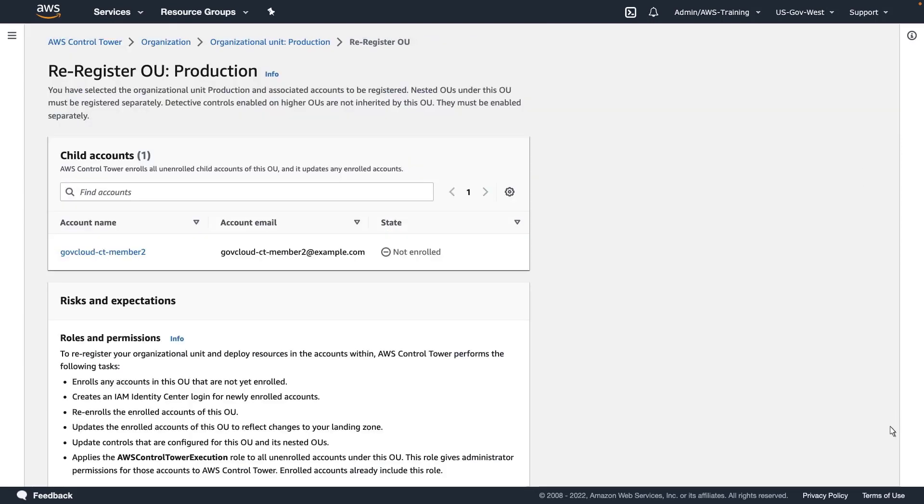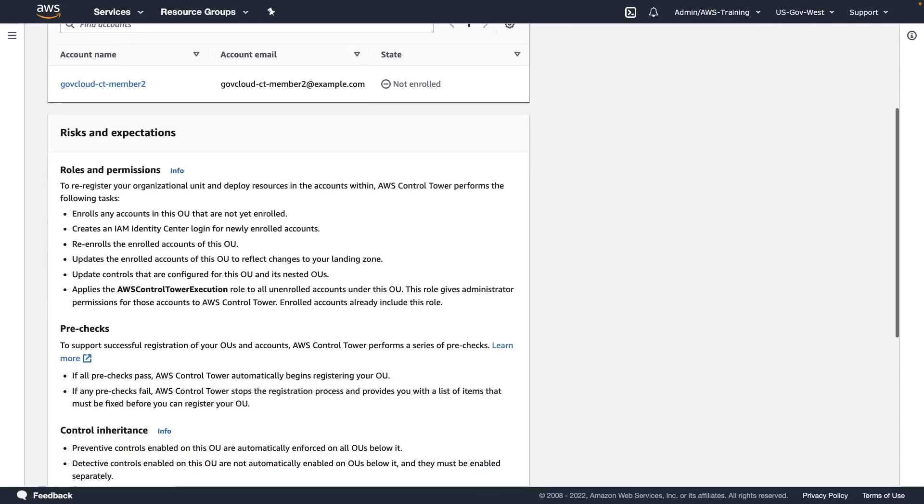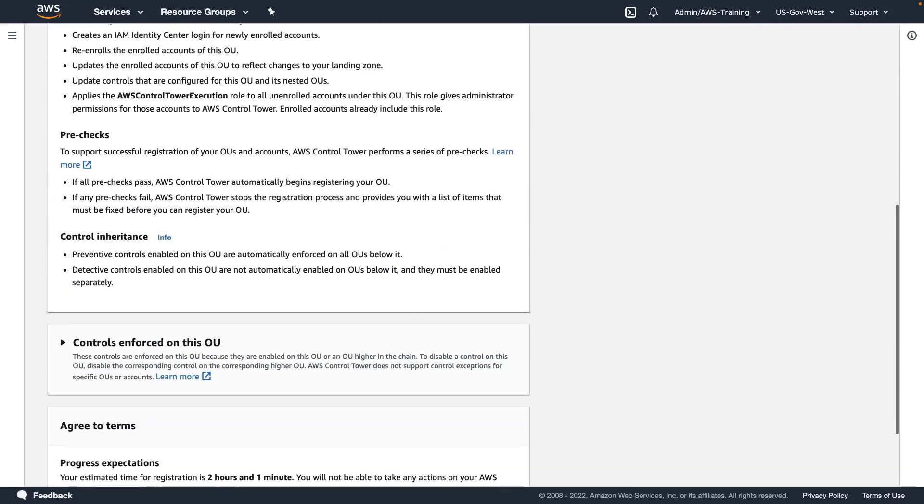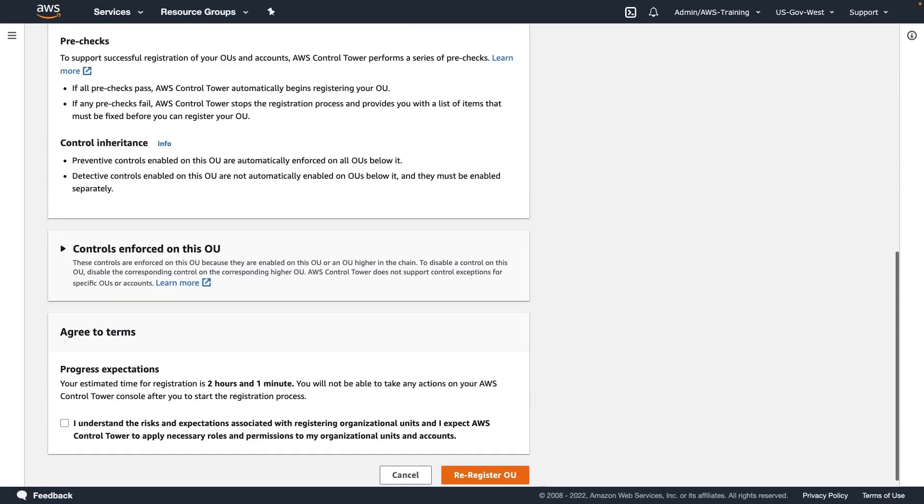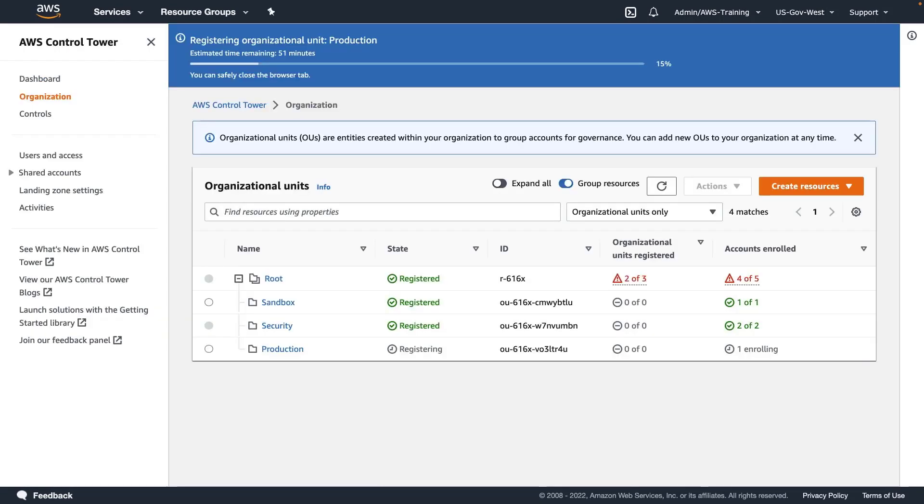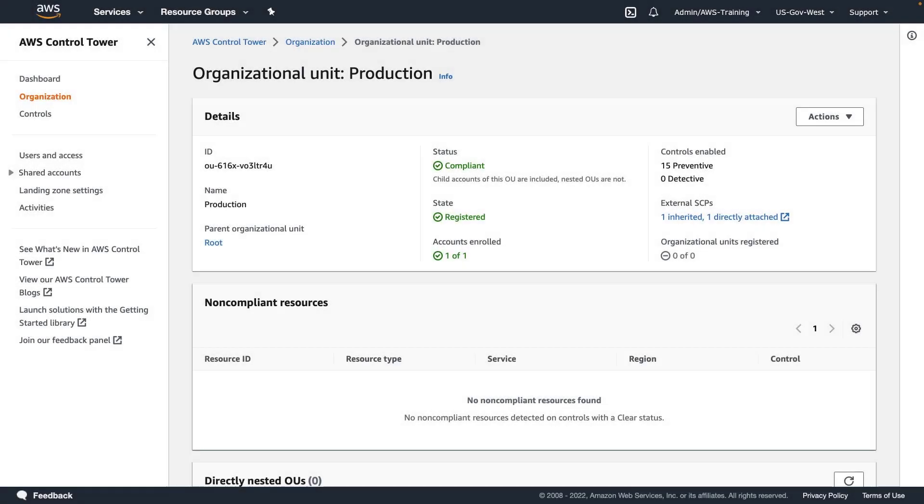This page shows the risks and expectations for re-registering the OU. The terms show the estimated time for registration and warn that we can't perform any actions on our AWS Control Tower console after we start the registration process. We'll accept the terms and proceed with re-registering the OU. The OU successfully re-registered, and the account enrolled in it is now governed by Control Tower.